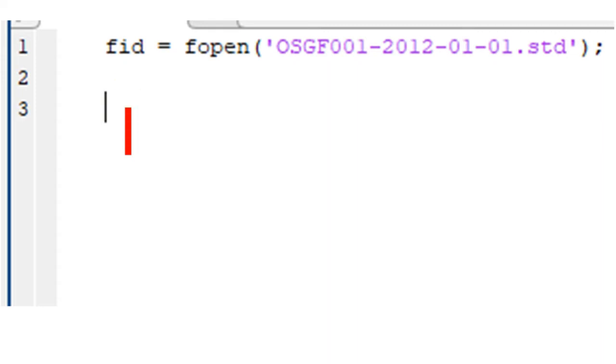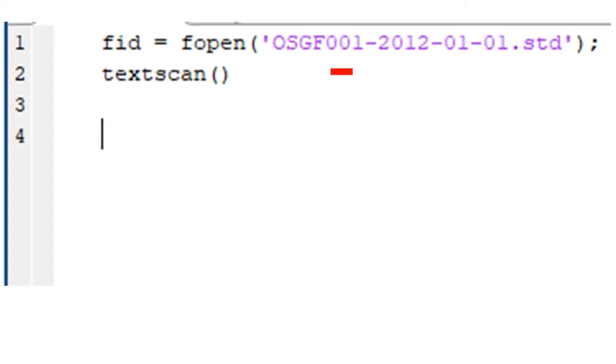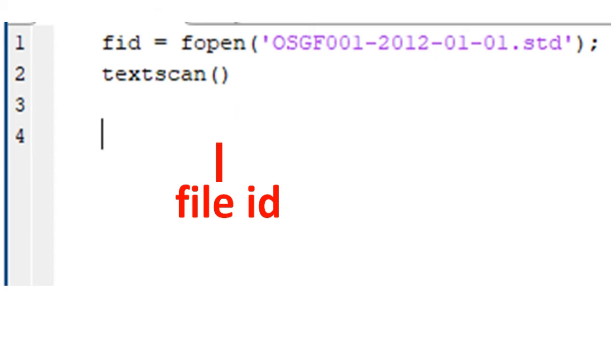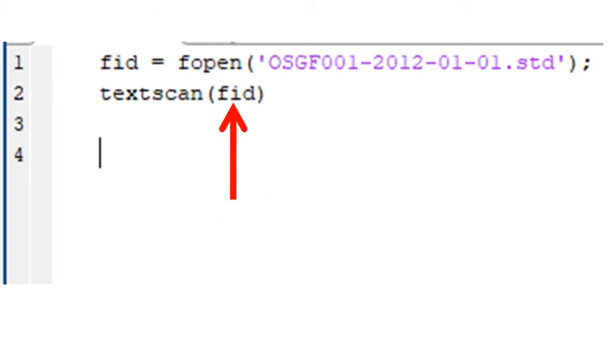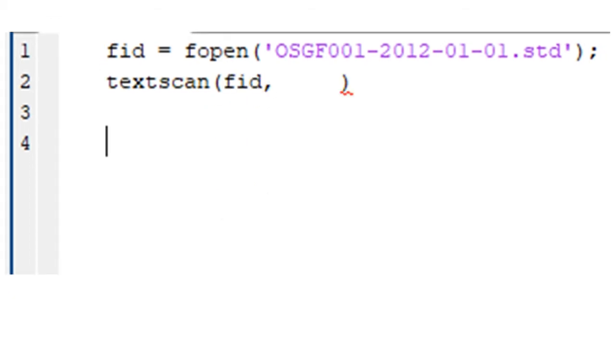Next, we use the textscan function to fetch the data in that file. In line 2 of the program, we type textscan, as shown. Inside the bracket, we type the arguments. The first argument is whatever name we use to identify the file that has been opened by the fopen function. In our case, we used fid. The second argument is the format of data in the file.